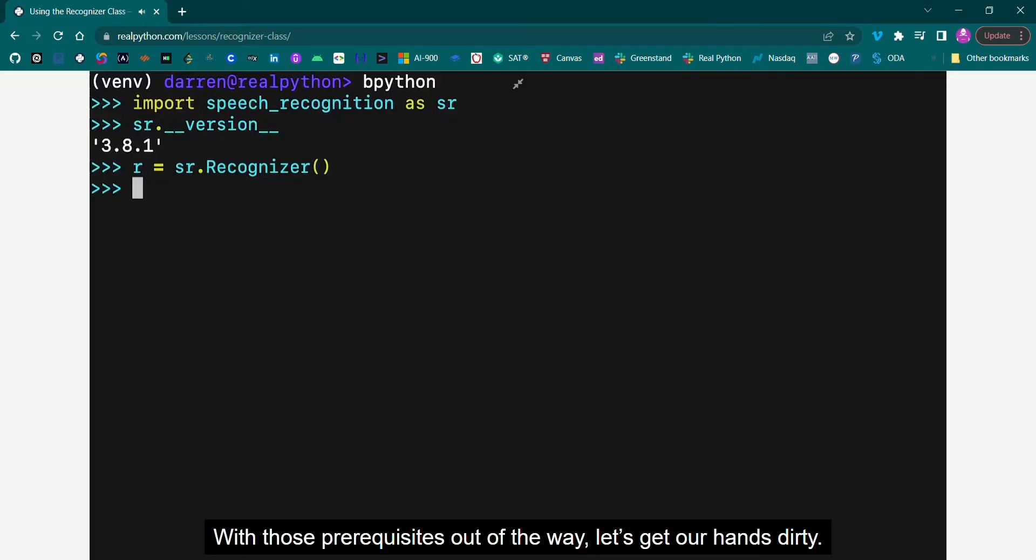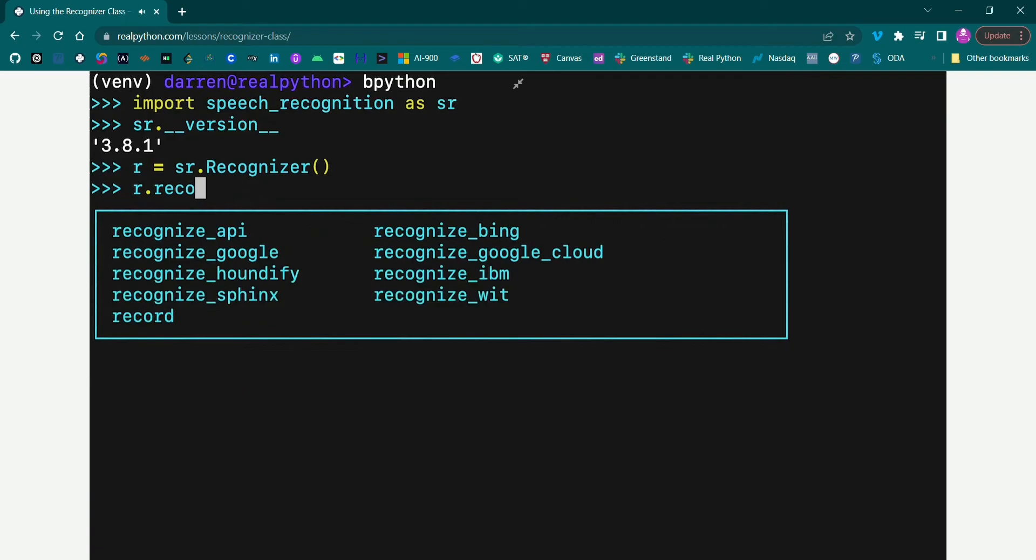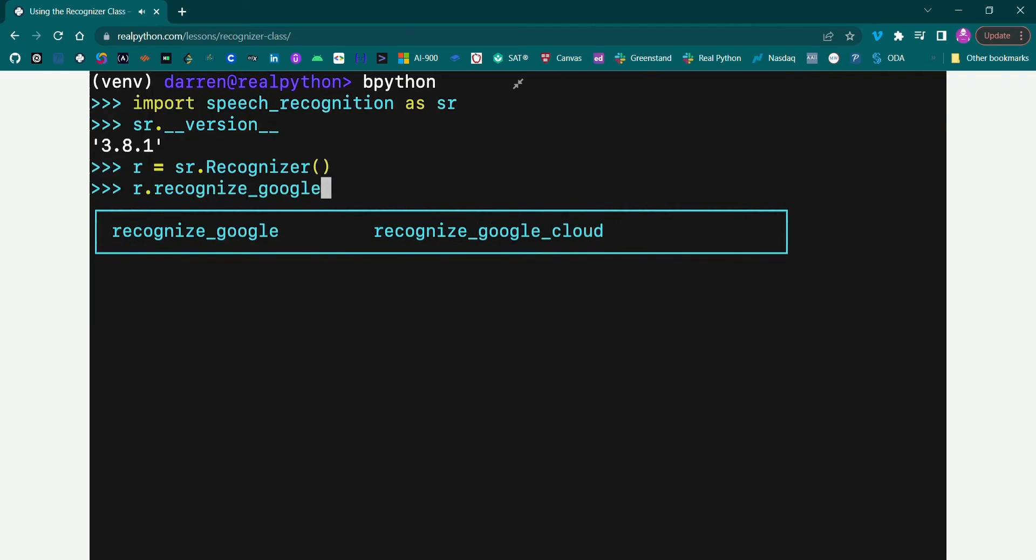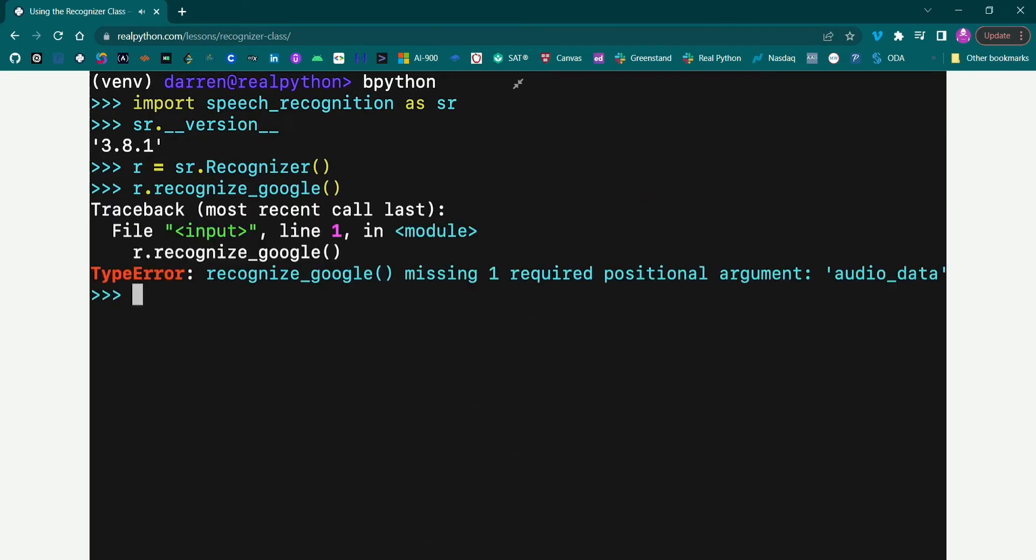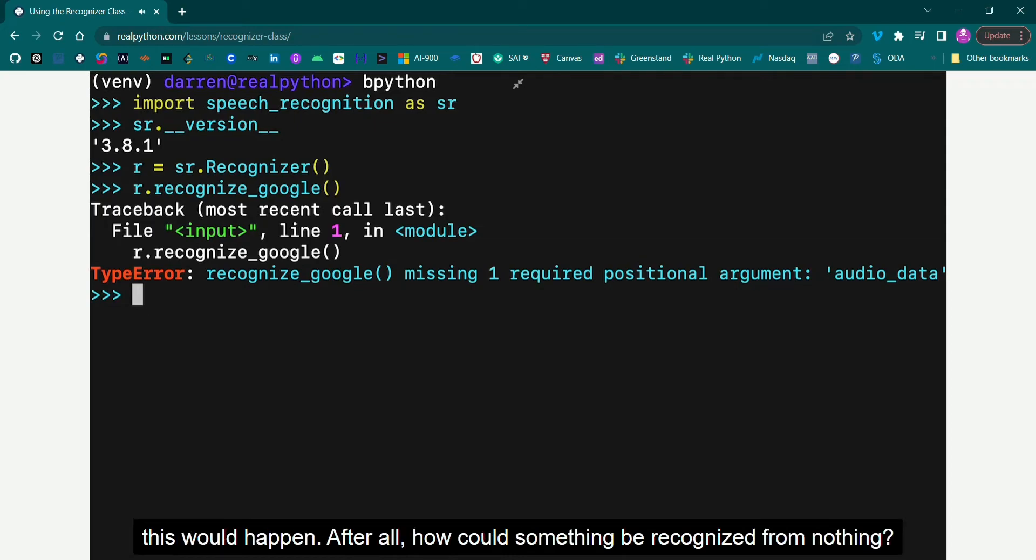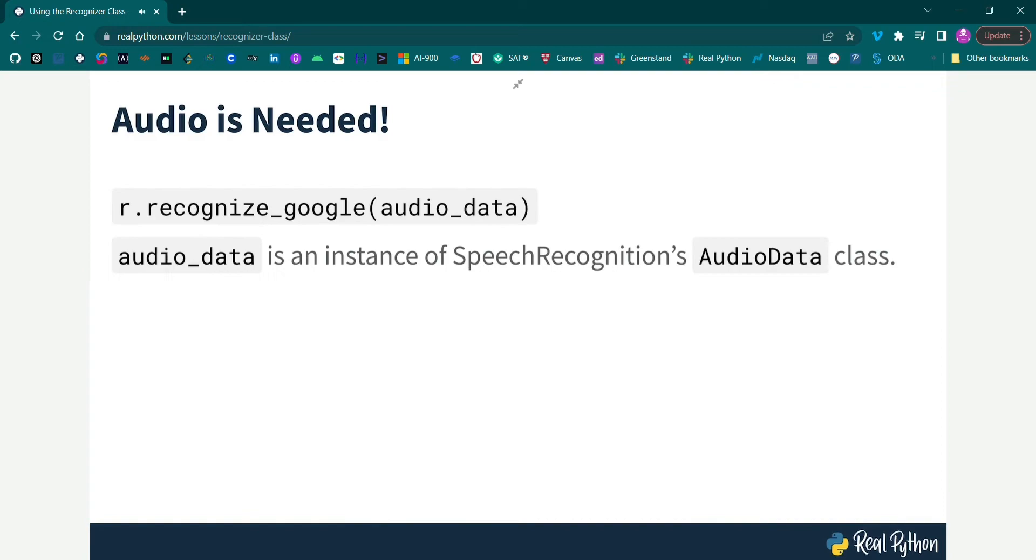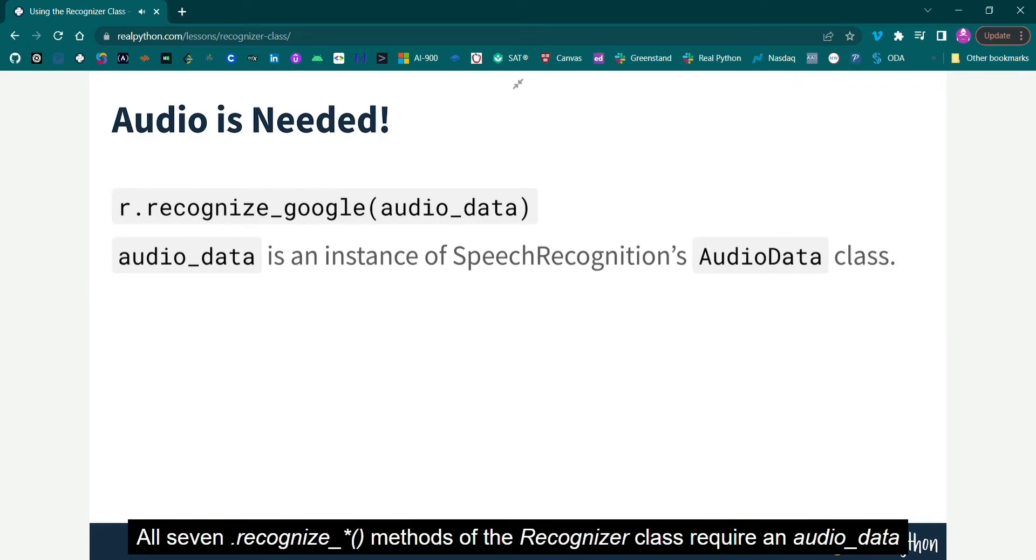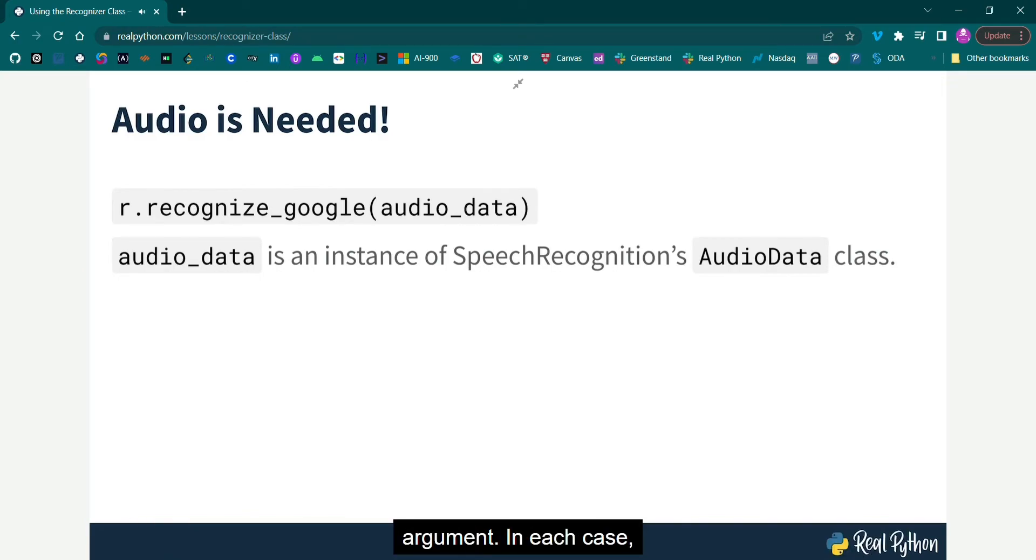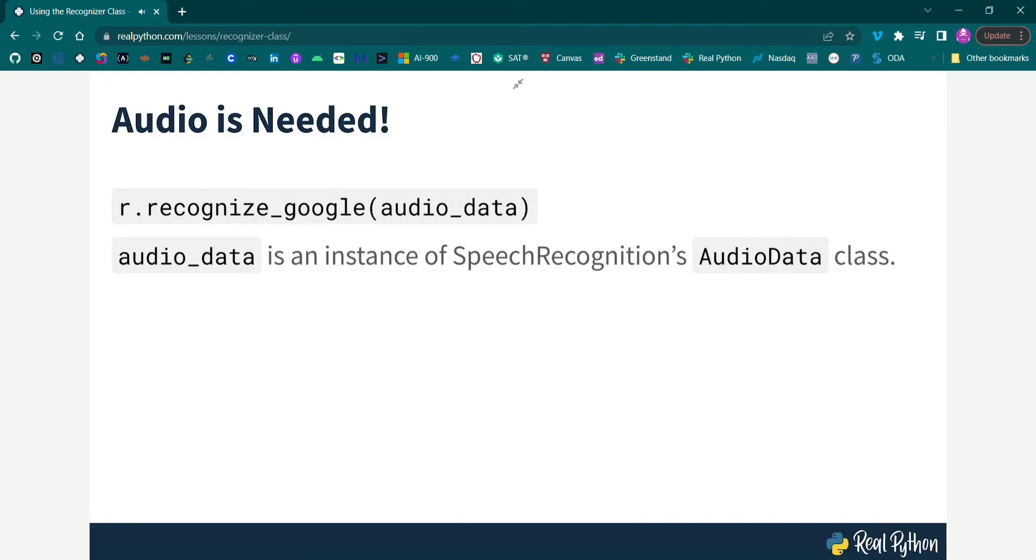With those prerequisites out of the way, let's get our hands dirty. Go ahead and try to call Recognize Google in your interpreter session. You've probably got an error similar to the one on screen, and you may well have guessed this would happen. After all, how could something be recognized from nothing? All seven recognized methods of the Recognizer class require an AudioData argument. In each case, AudioData must be an instance of Speech Recognition's AudioData class.